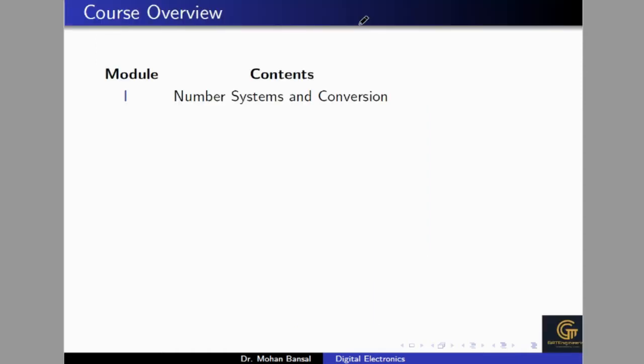In this course we will see number systems and conversion. We will cover all the topics related to the GATE exams, university exams, and other competitive exams based on Digital Logic Design or Digital Electronics. In some universities it is called Digital Logic Design, in others it is Digital Electronics, but the contents are the same. This is just an overview of the entire syllabus.